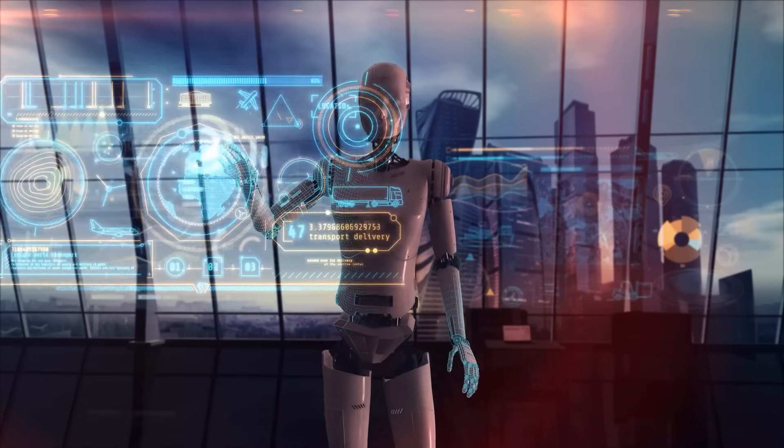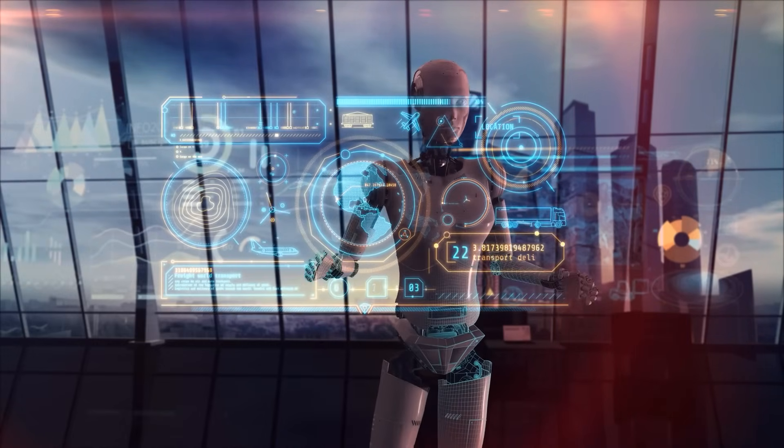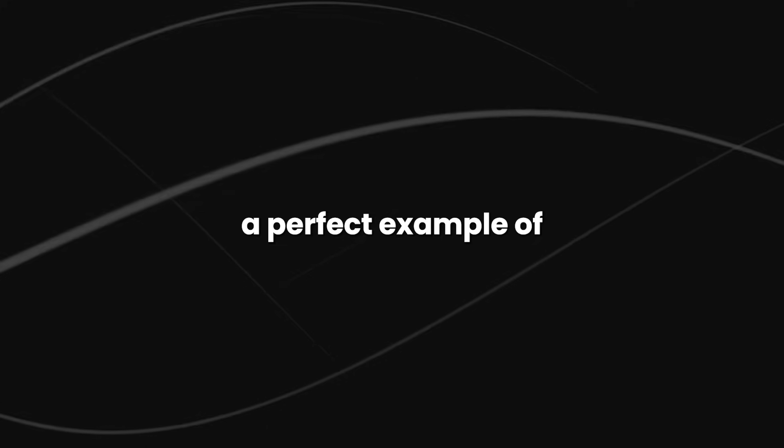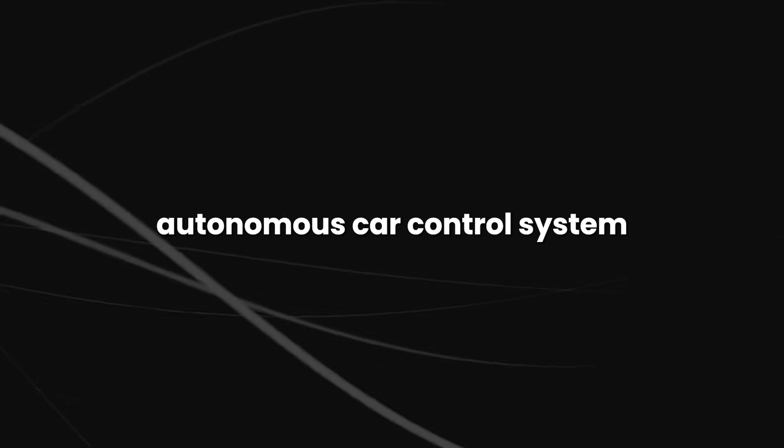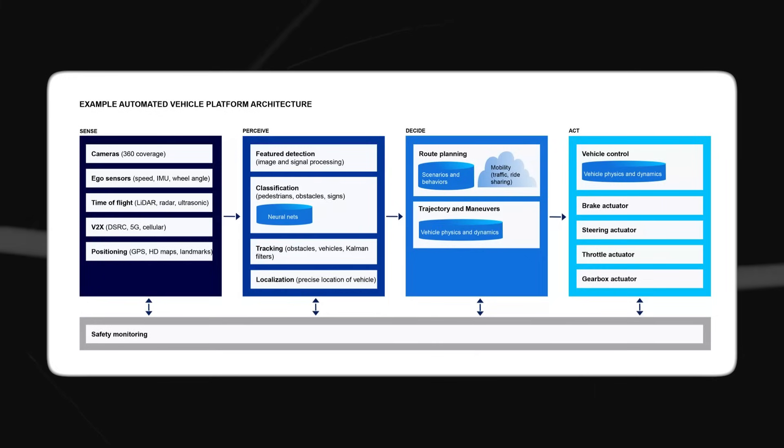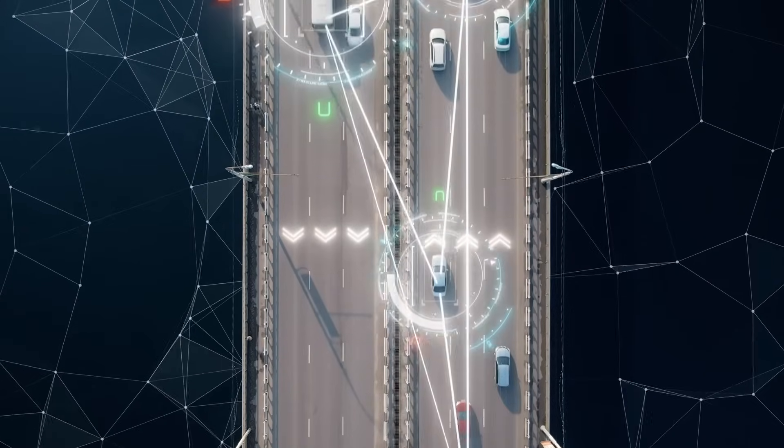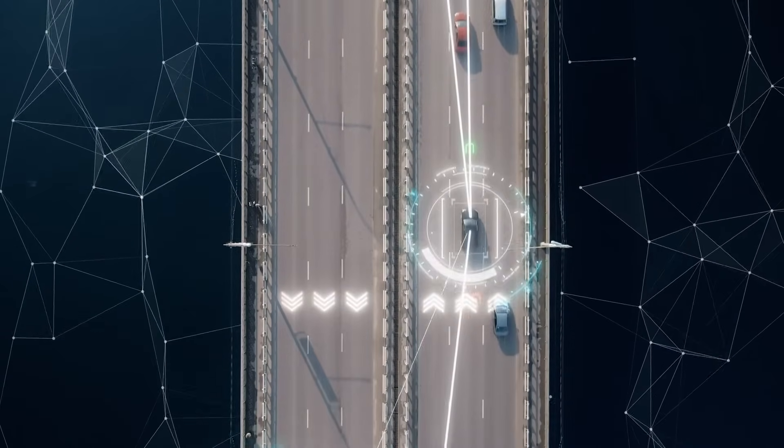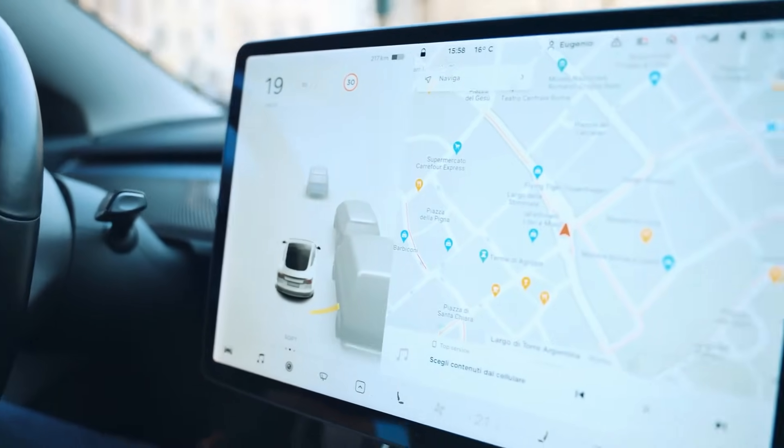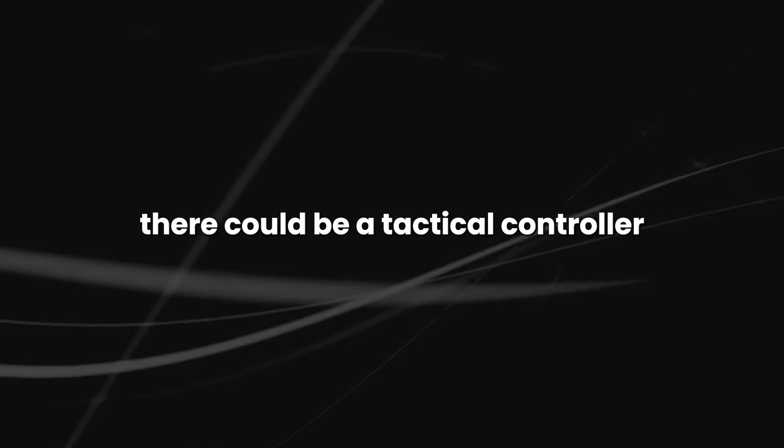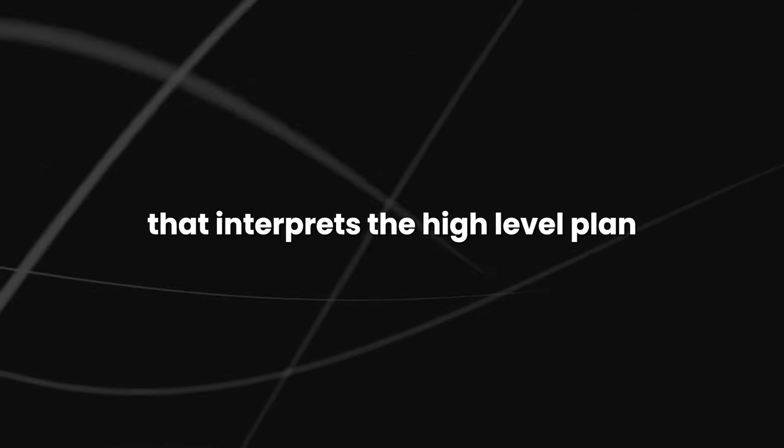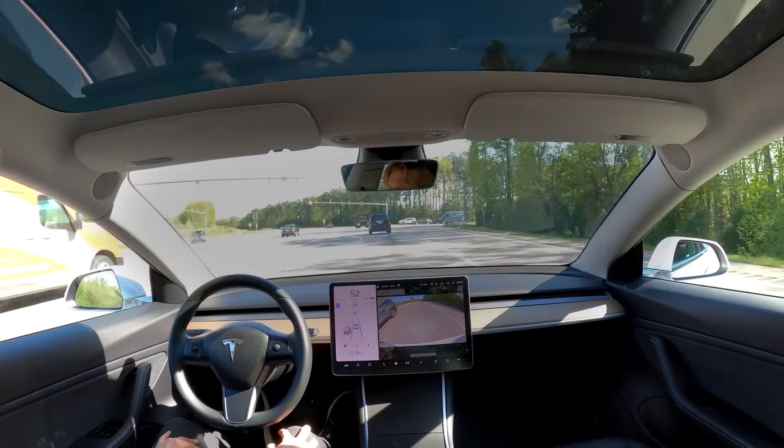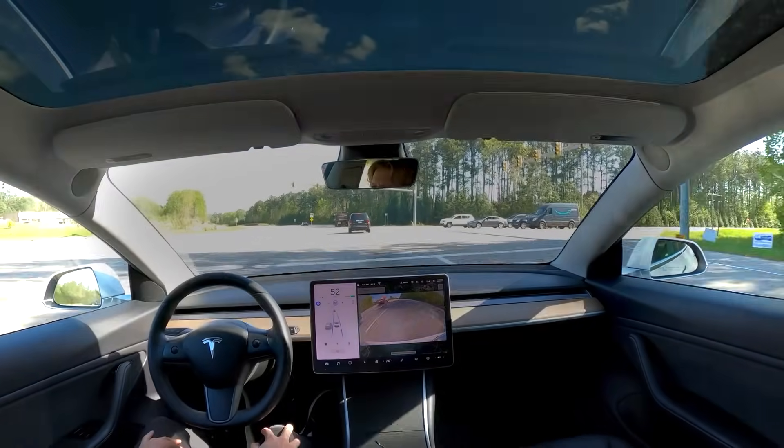A perfect example of how this agent could work can be found in the autonomous car control system. In this scenario, the hierarchical agent would consist of multiple levels of control. At the highest level, there might be a strategic planner that decides the route and overall driving strategy based on input such as the destination and traffic conditions. At a mid-level, there could be a tactical controller that interprets the high-level plan and makes decisions about lane changing, merging, or overtaking based on real-time sensor data.